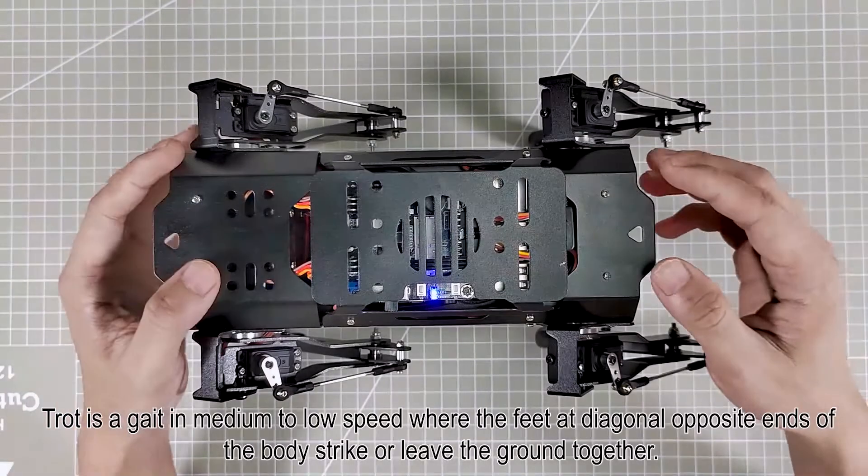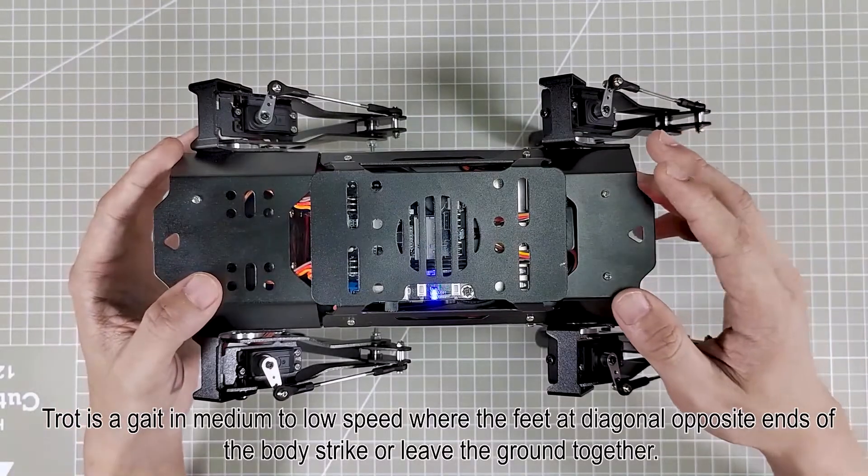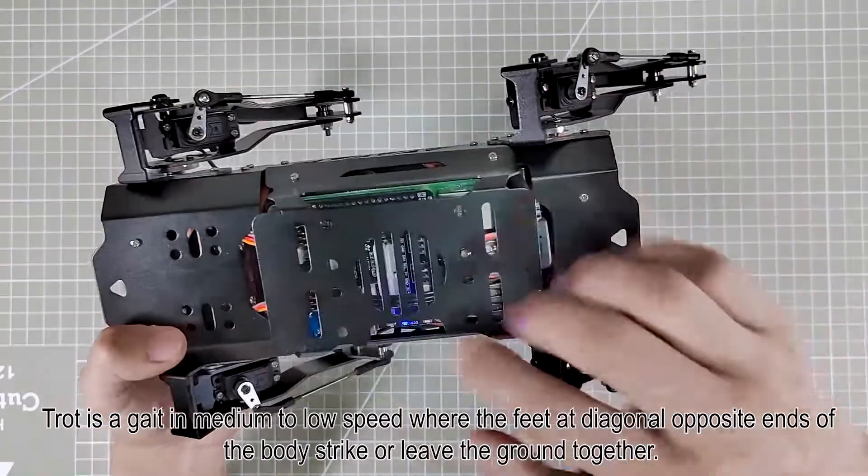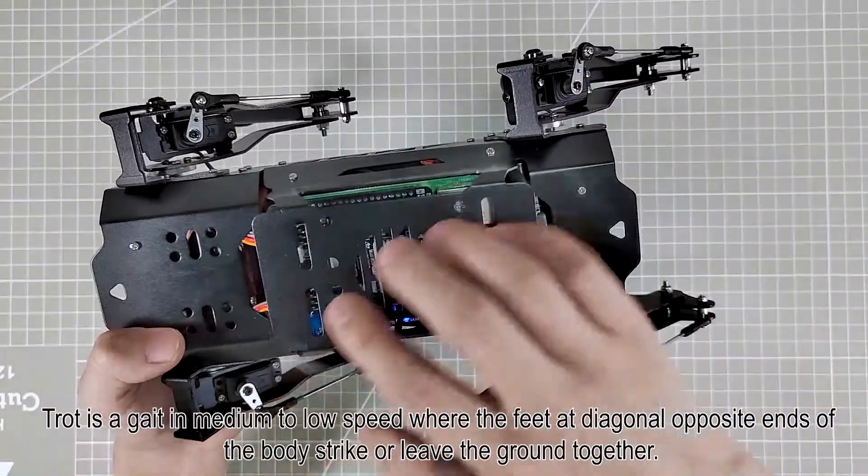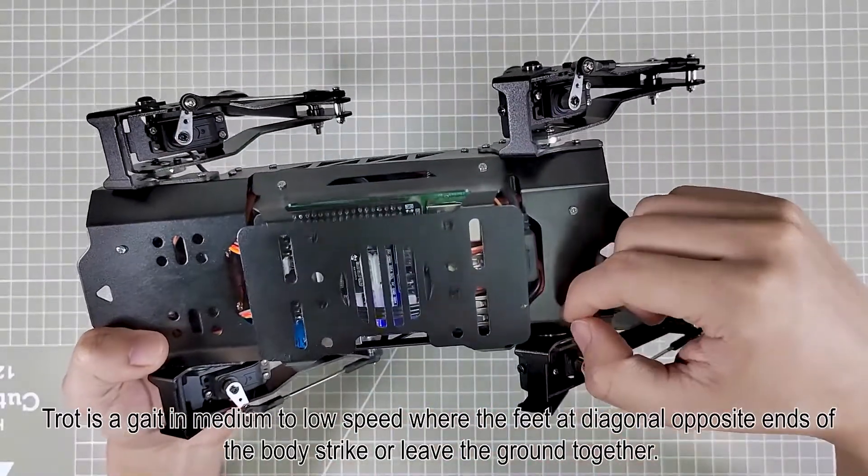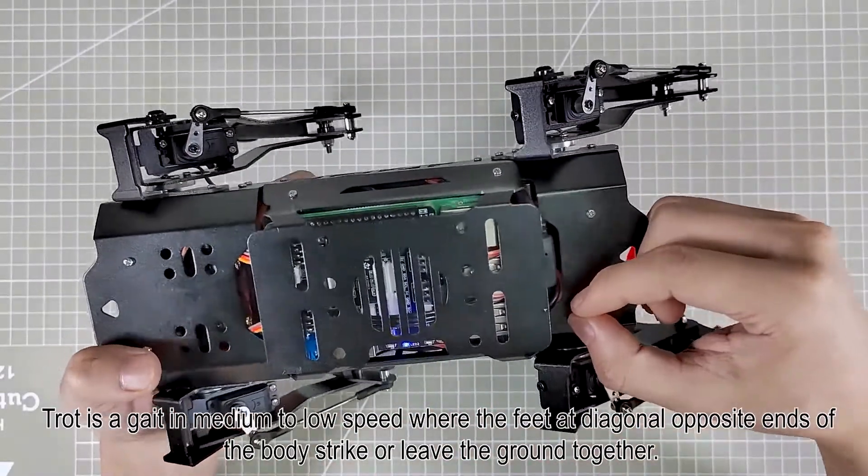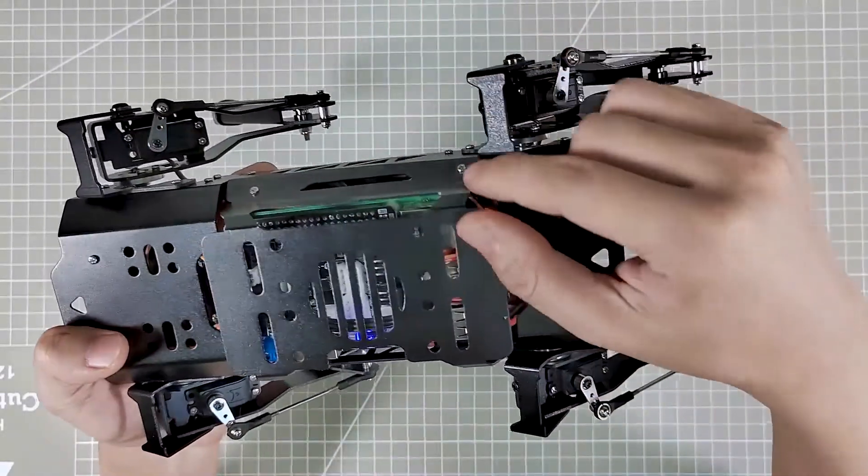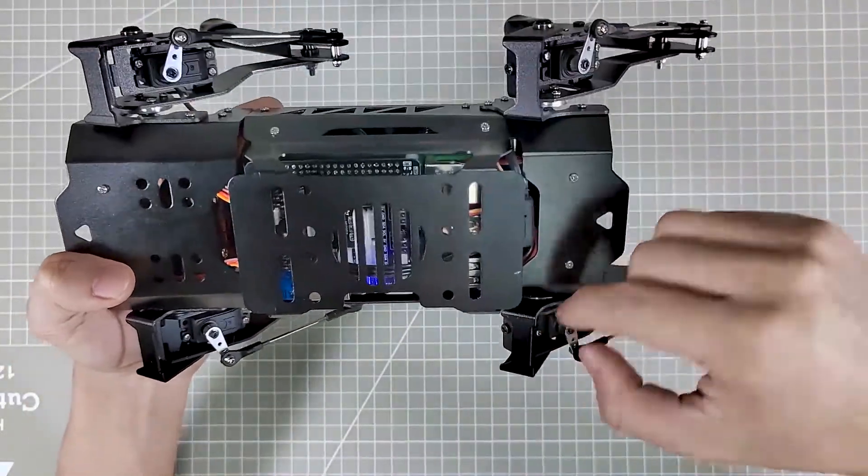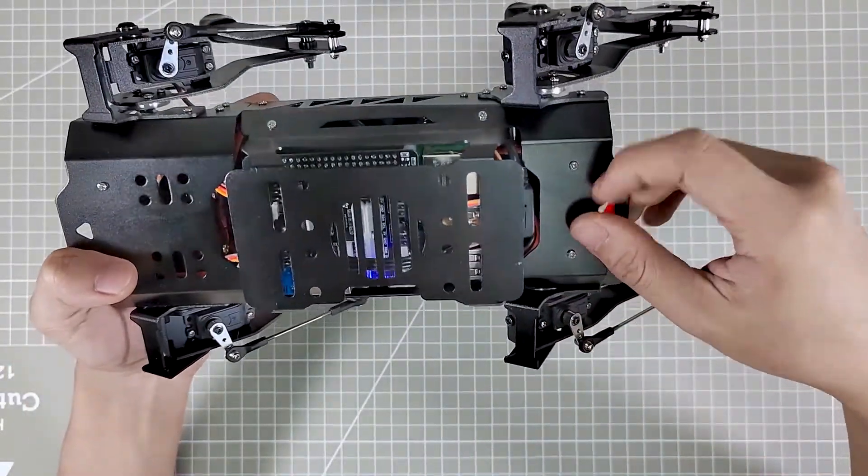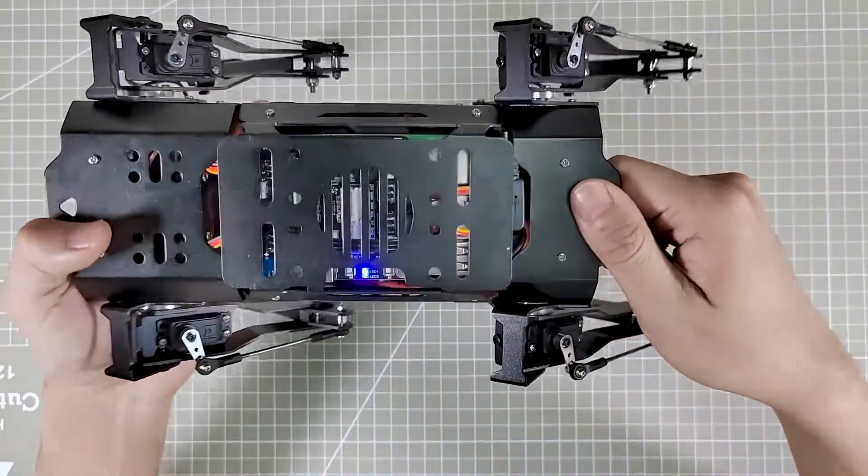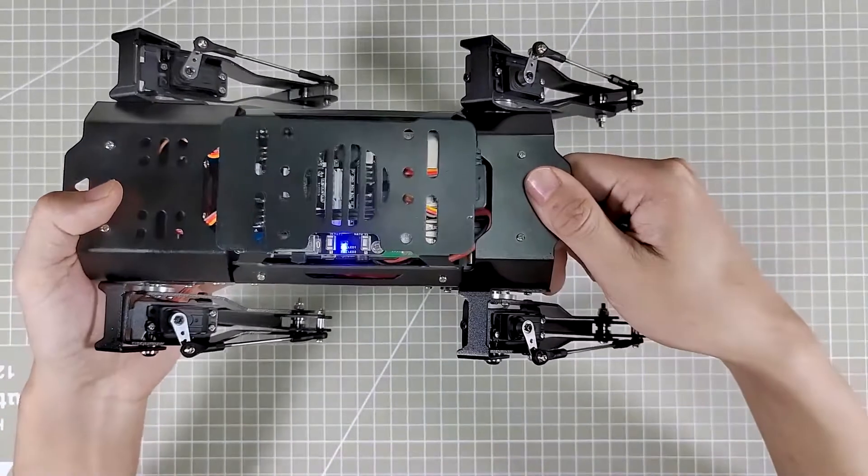Trot is a gait in medium to low speed where the feet in diagonal opposite ends of the body strut or lift the ground together. For example, these two legs lift the ground at the same time, and these two legs touch the ground at the same time.